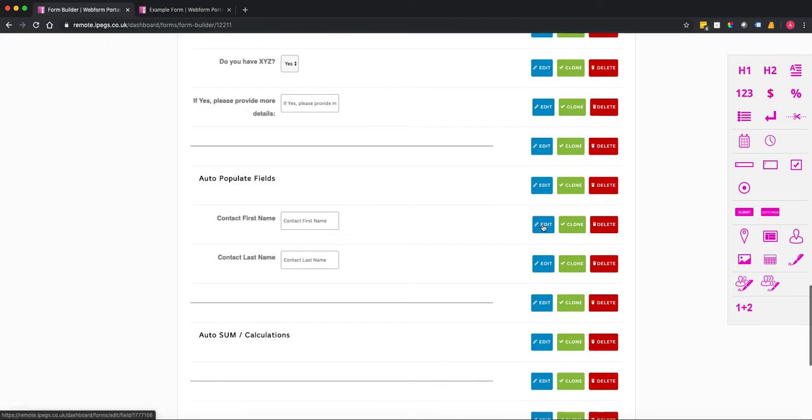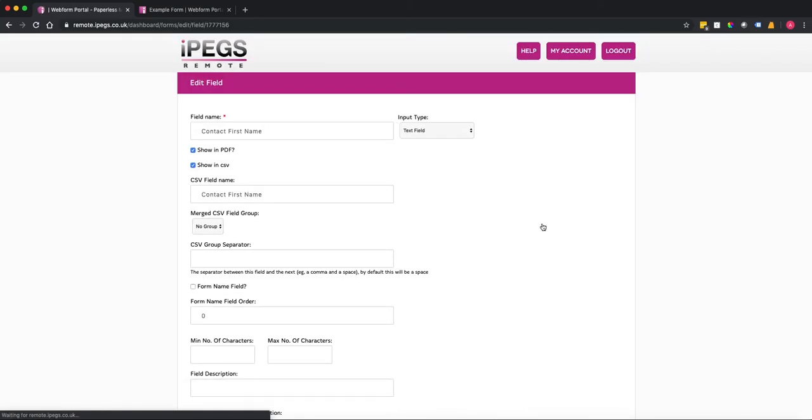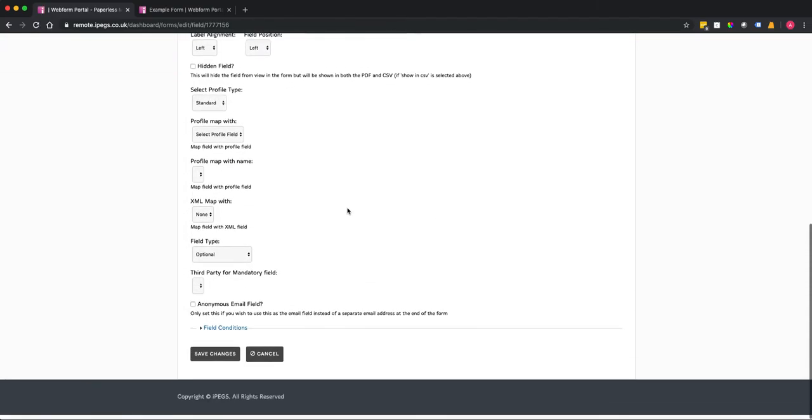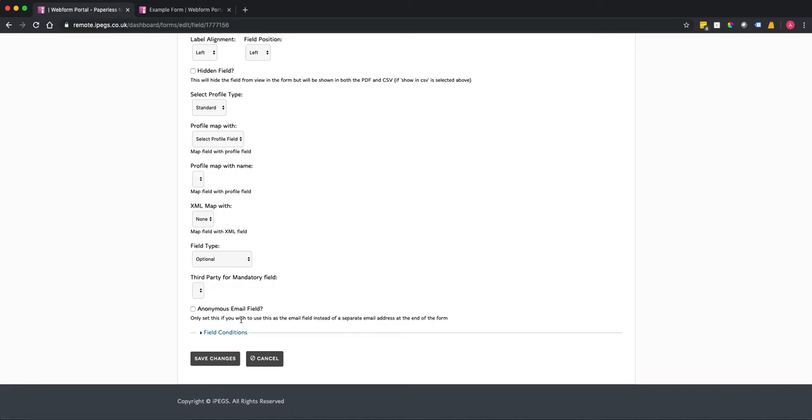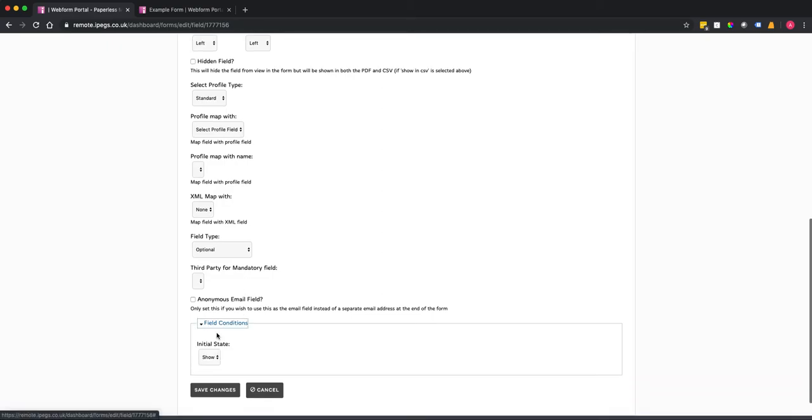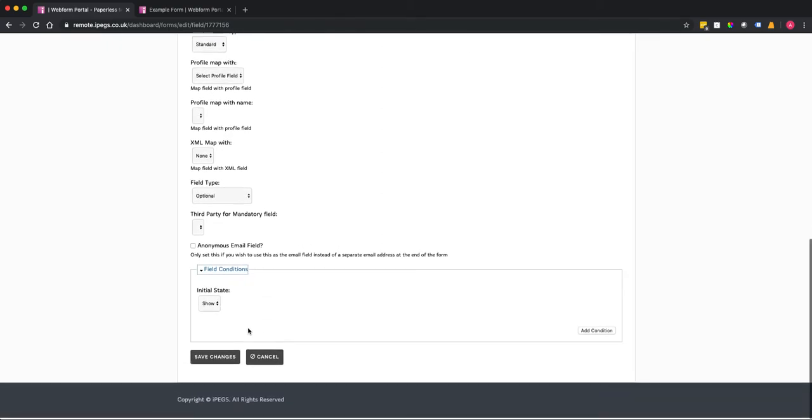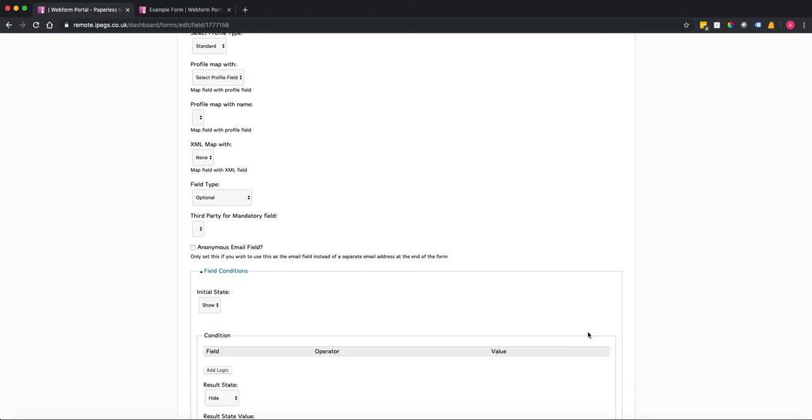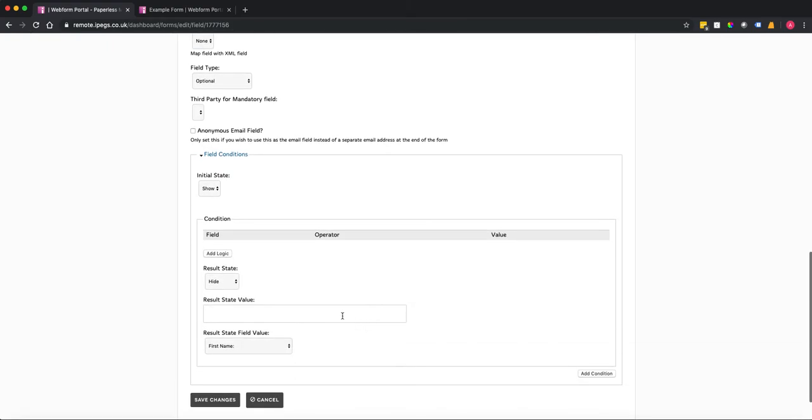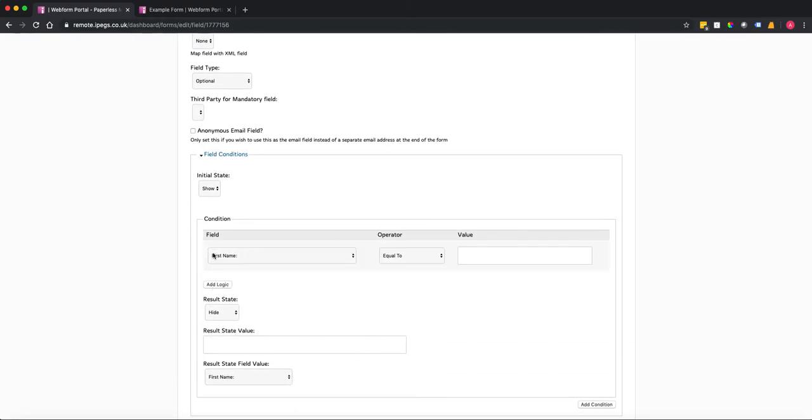So I'm going to click on edit, scroll down to the bottom and you're going to click on the field conditions option here. We're going to add a condition and we're going to add some logic.